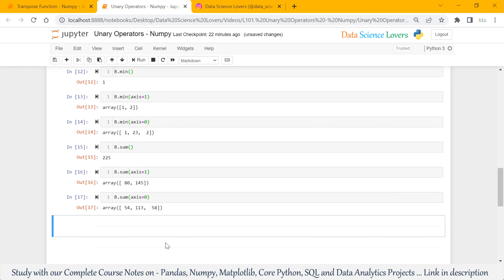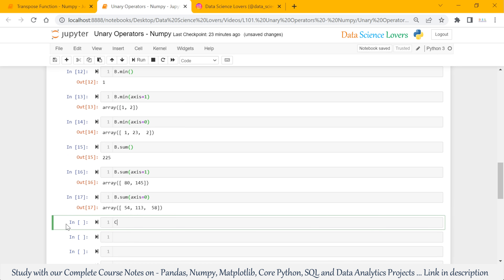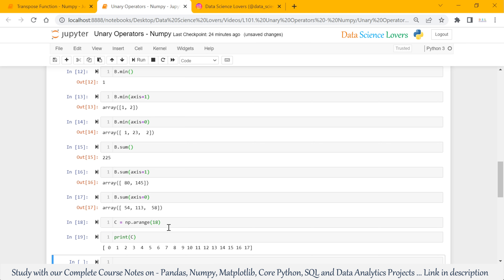Now we will use the unary operators on a 3D array. First of all, we will create a 3D array. C equals np.arange(18). This will show 18 values from 0 to 17. When I print C, it will show the output like this.